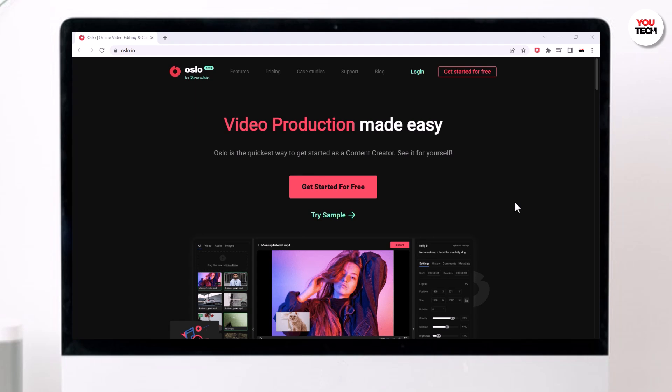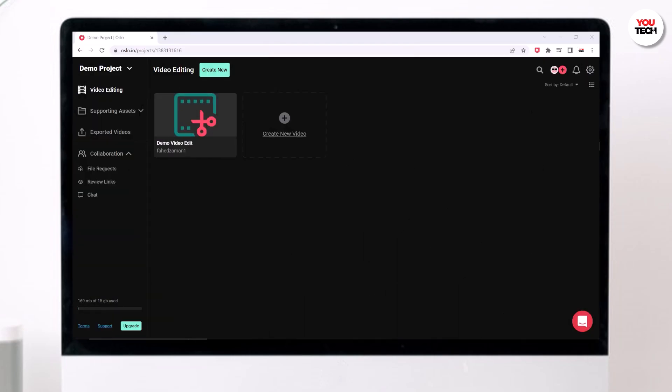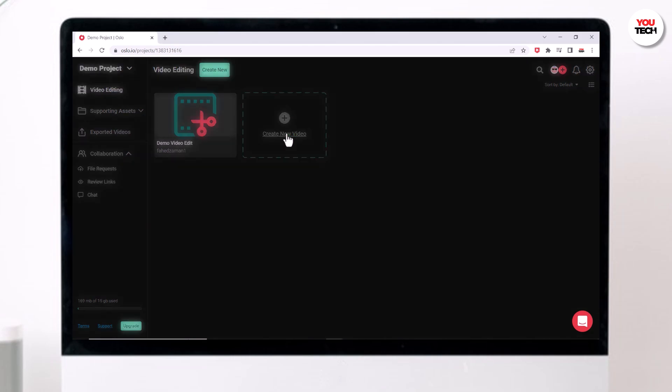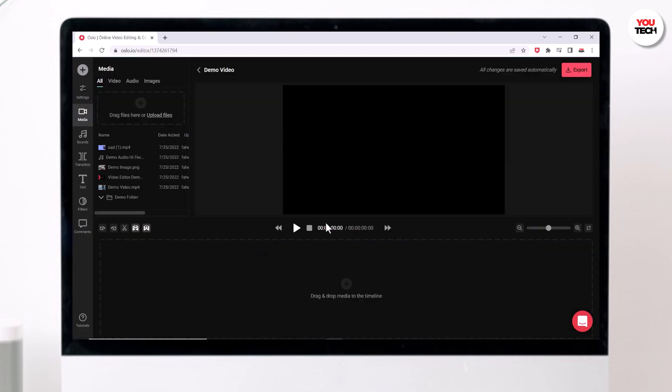Just click on 'Get Started for Free' and then create yourself an account. I'm inside my home page here where all your recent projects are going to show up, so you could create a new project from here. I'm going to create a new video inside this project.